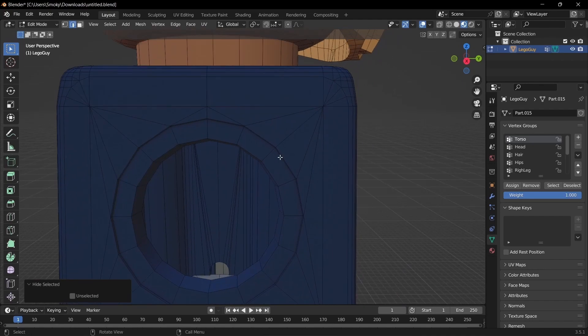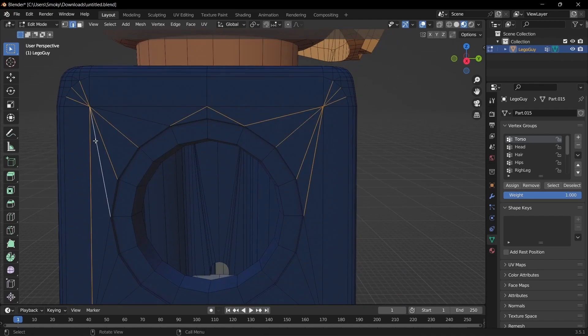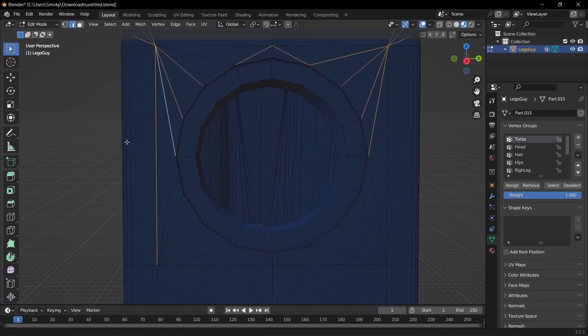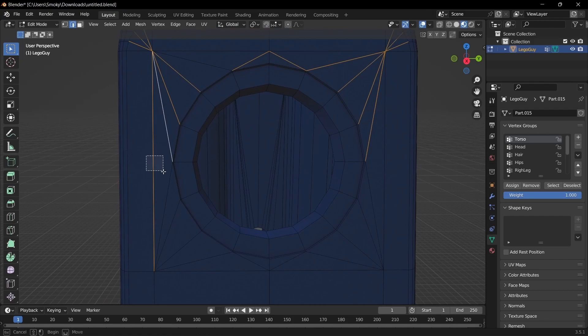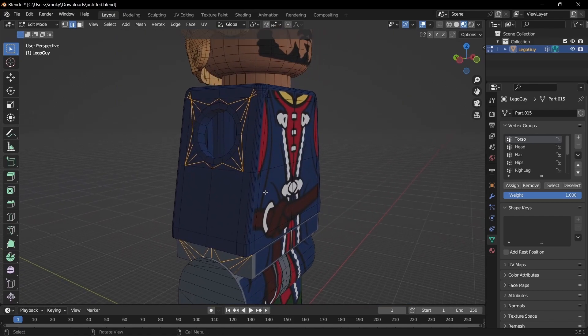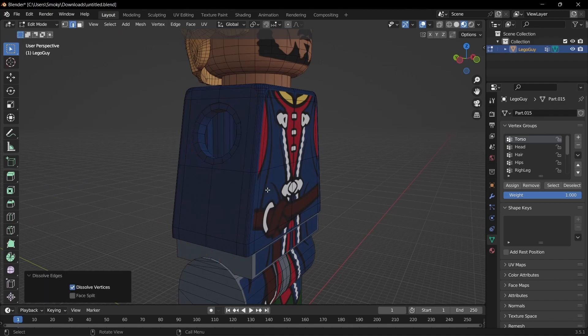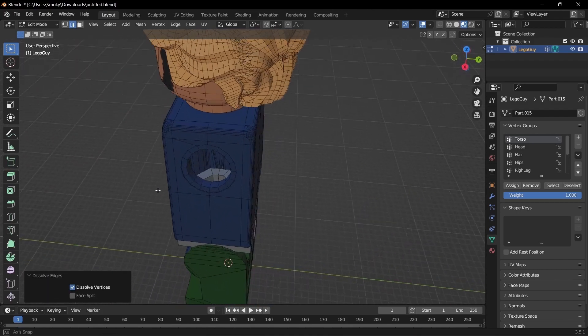And then we just want to select these as well, and then if you select one that you didn't want to, hold Ctrl and then just drag over it and it should be gone, and then once you've selected everything, hit X and dissolve edges.